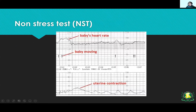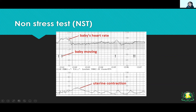The non-stress test evaluates fetal heart rate — the normal fetal heart rate is 110 to 160 beats per minute. You look for accelerations in fetal heart rate, which indicate good fetal well-being, along with baby movements. The test can also detect uterine contractions — if contractions are present before term, the patient may be in labor, which is not desired.